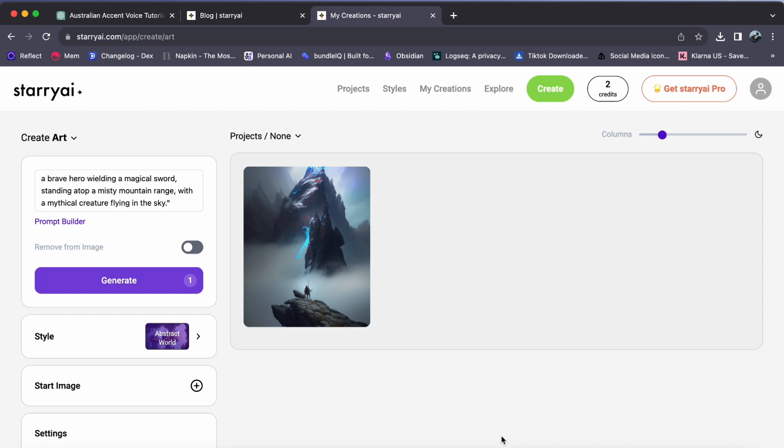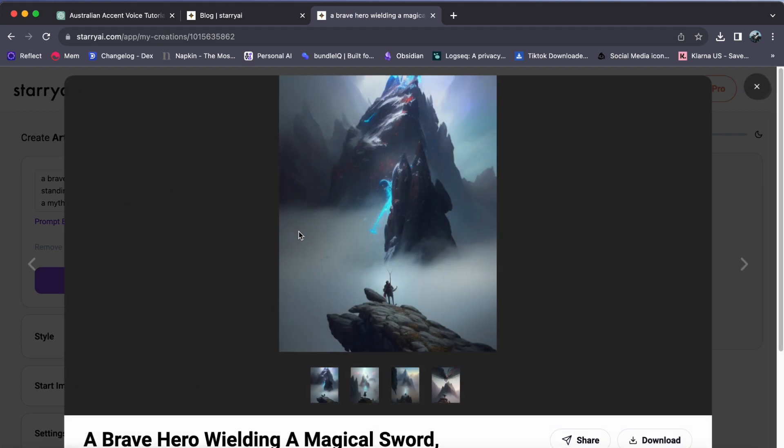Assuming you have already logged in into your Starry AI dashboard, you are ready to enhance your artistic creations. Locate the AI-generated art you want to upscale and simply tap on it.